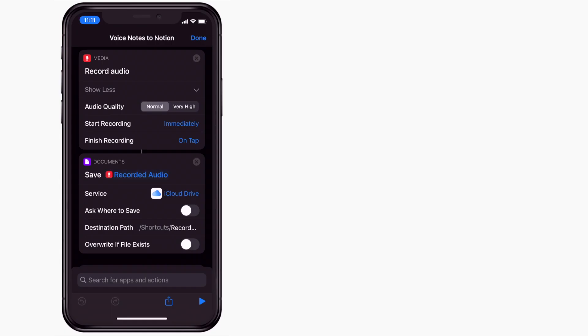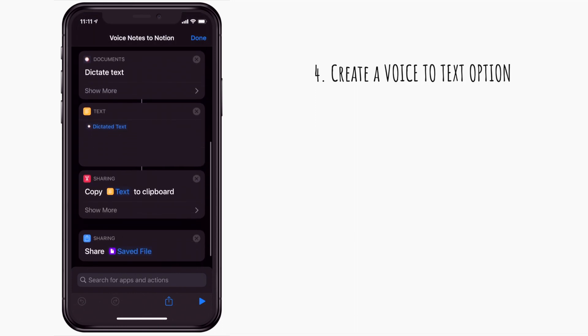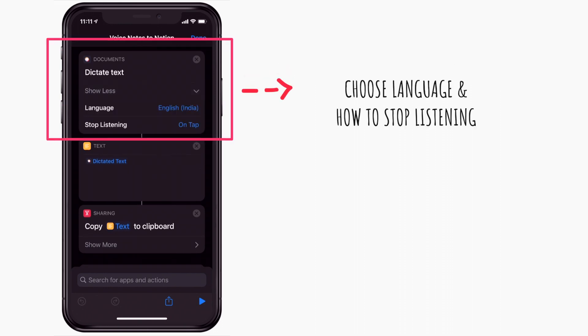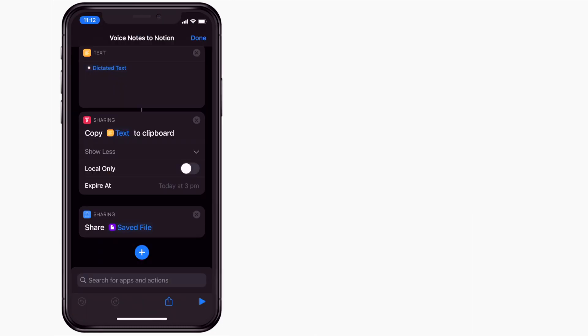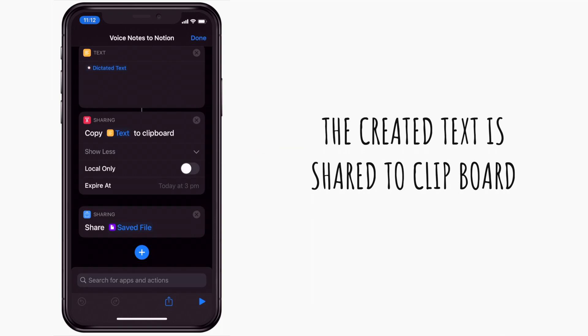If you select the high-quality record audio feature, Notion does not recognize the voice format. Now we need a title for this voice recording that we just made. So let's build in a voice-to-text feature into the shortcut. First, we create a dictate text option, and you can choose the language and how the option would know you have stopped. As you talk, the voice is quickly translated into text right in front of you. Let's send this text to the clipboard so that we have it handy for our next step. You could just have a title or repeat the same sentence that you dictated into the voice note.